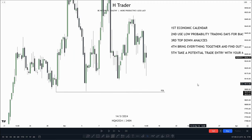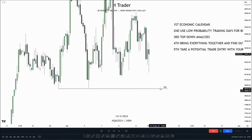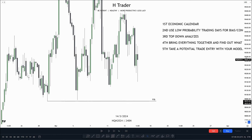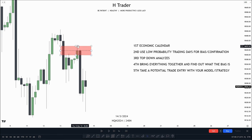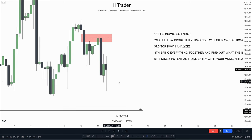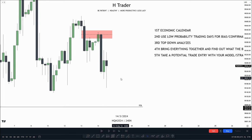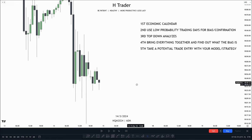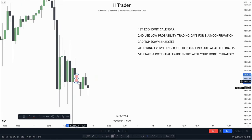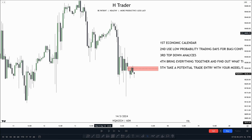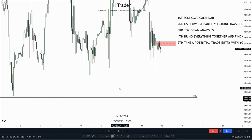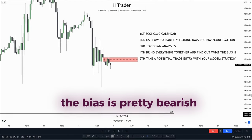Here on the 4-hour time frame, we can recognize these equal lows from the daily time frame as our draw on liquidity. We also see that price currently is on a sell program, as price is respecting bearish PDA arrays and up-close candles are acting as resistance. So the bias on the 4-hour time frame is also pretty clear. Moving down into the 1-hour time frame, we see price is currently respecting this volume imbalance we have within here. Price is also respecting up-close candles as resistance and bearish PDA arrays are also getting respected. So on the 1-hour time frame, it's pretty much the same as the 4-hour — the bias is pretty bearish.